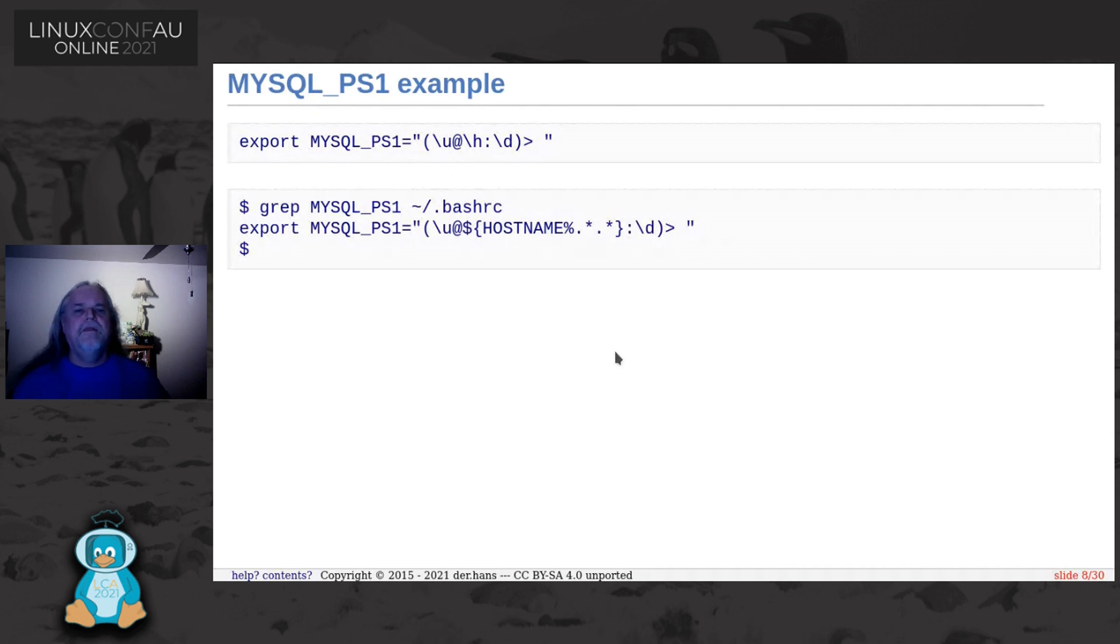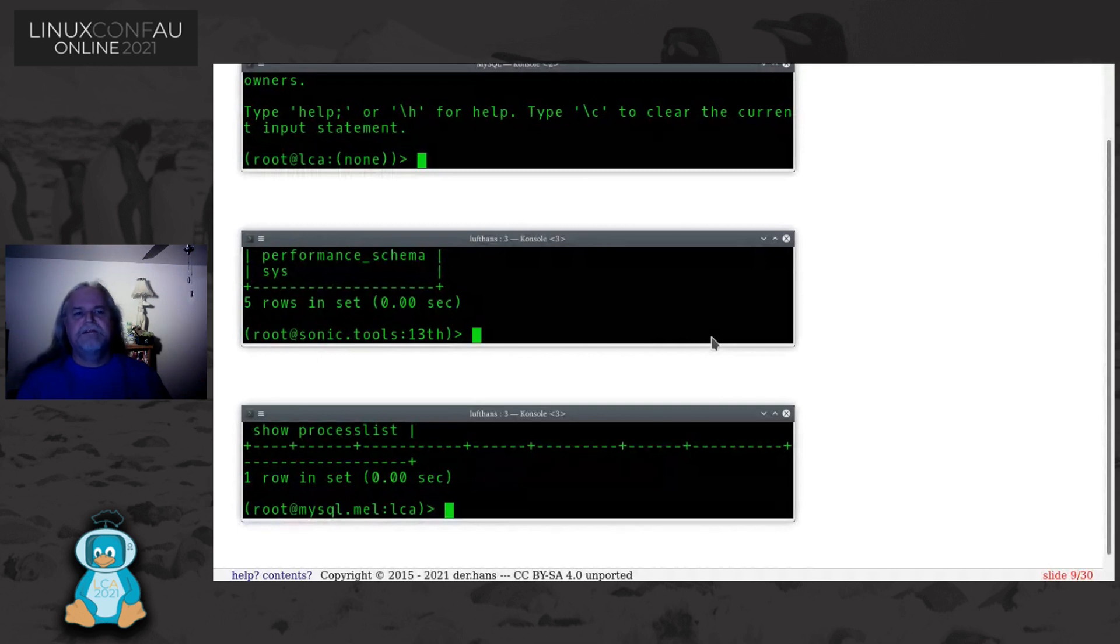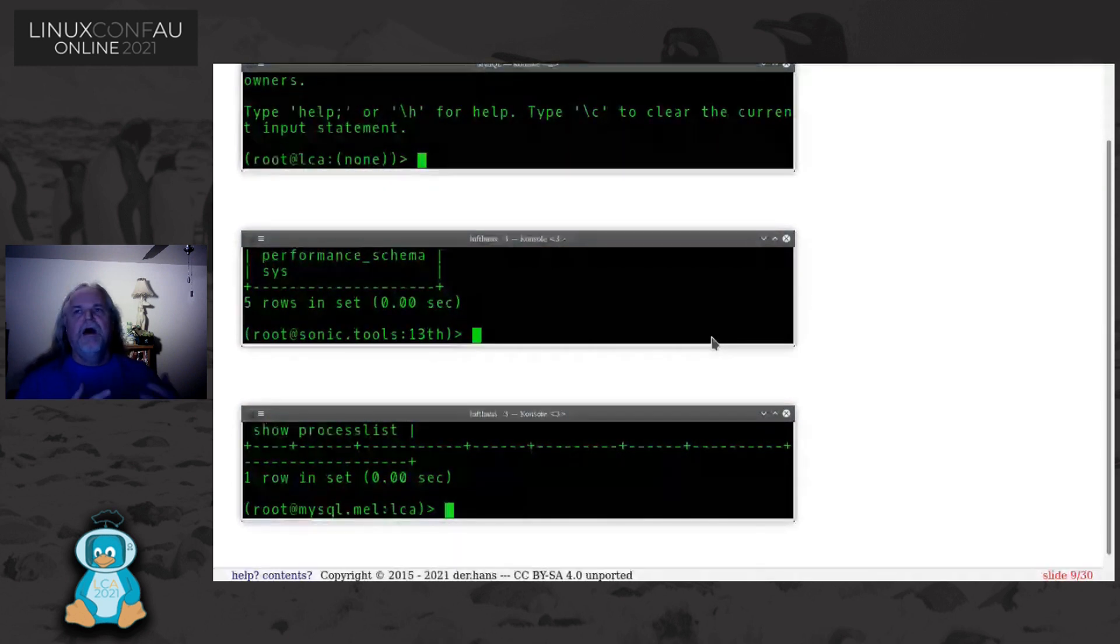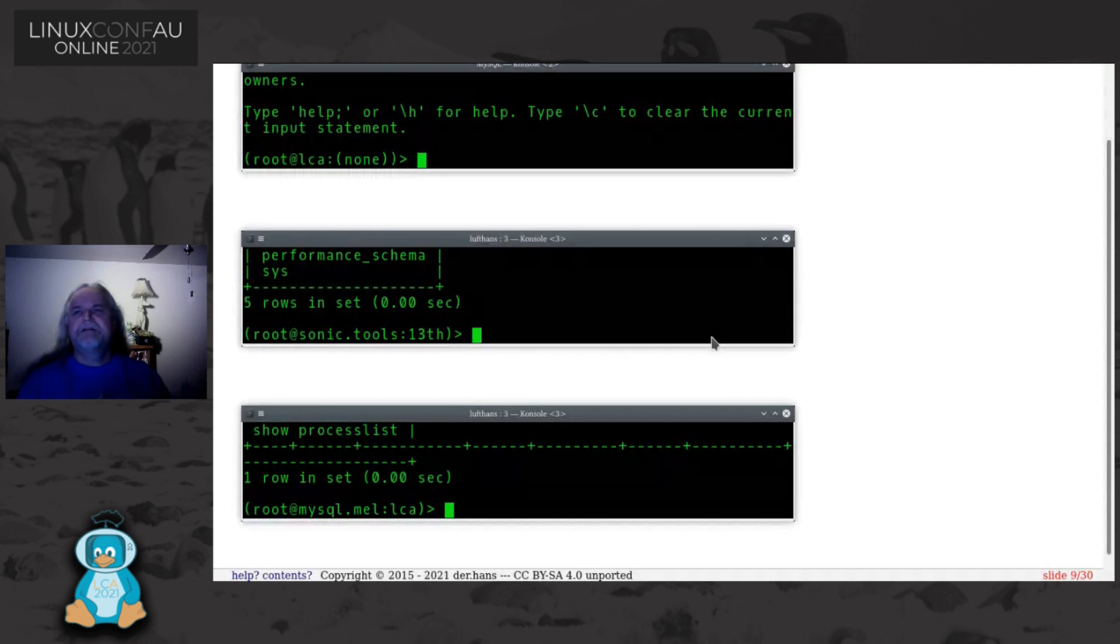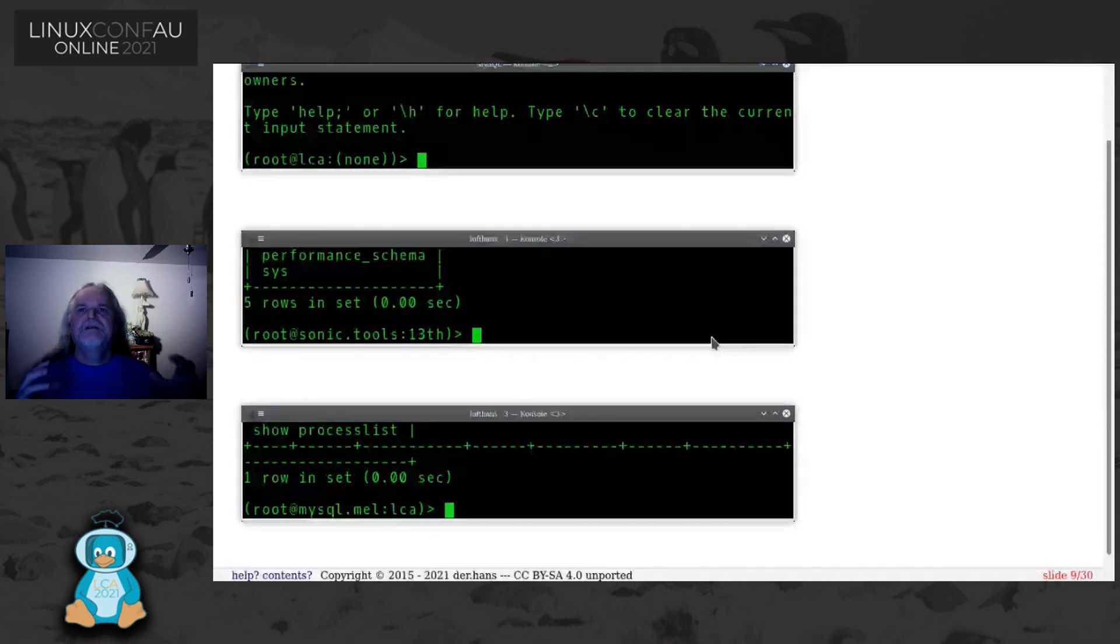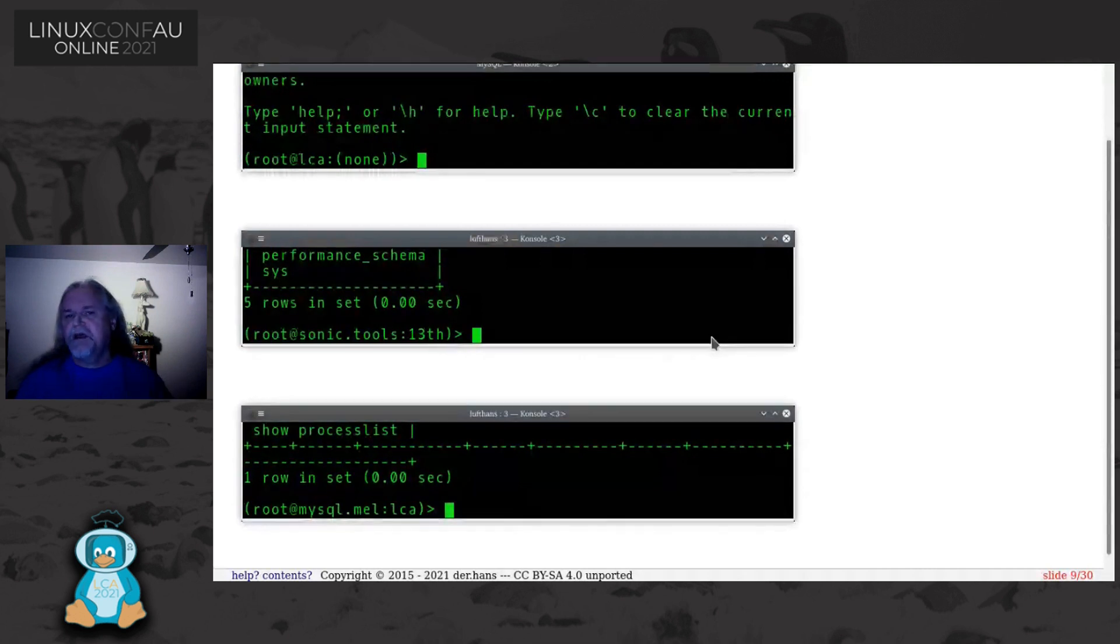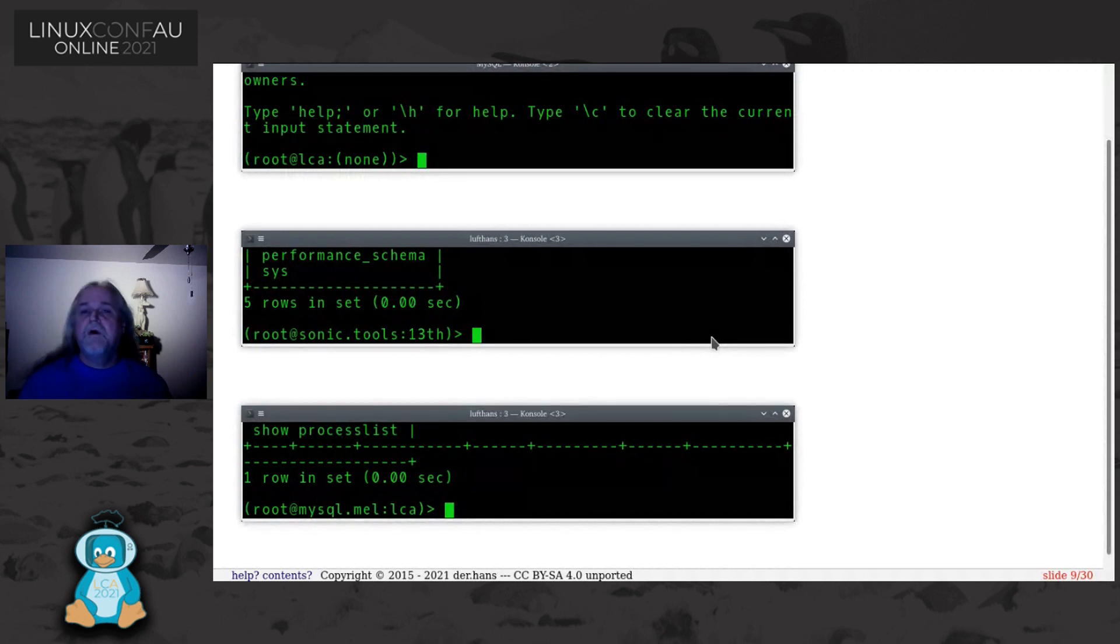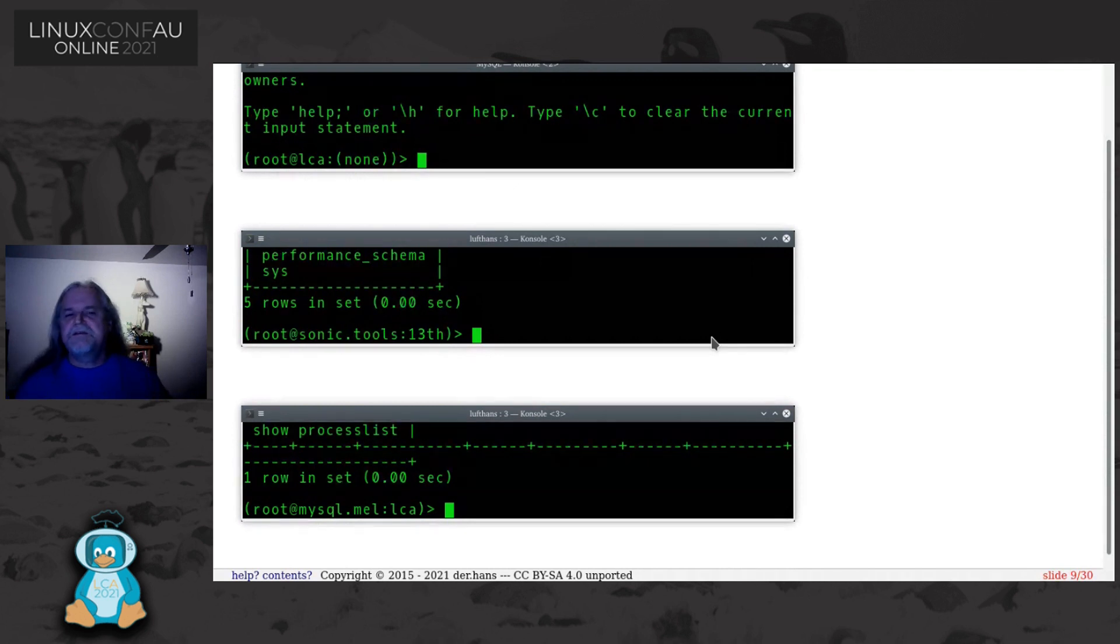Now on these examples I can see that I'm in, in this case it's all root, but I can see which machine I'm in and which database I'm talking to. In the first example I'm on the LCA machine and I'm not in a database yet. I haven't done USE. On the second one I'm on the sonic tools machine in the 13th database. Finally I'm on mysql.mel in the LCA database. By changing that prompt it gives me a chance to see where I'm at. It's really important when you're shutting down dev to do something. It kind of sucks to find out oops, that was prod.